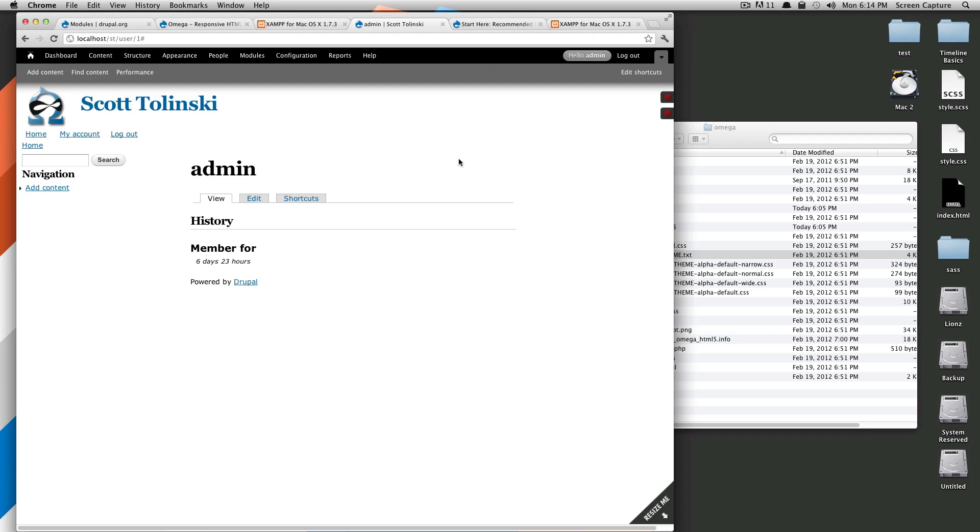Omega actually has a module that will create a sub-theme for you when you give it the specified parameters that it asks for. We're not going to do it that way. In fact, we're actually going to do a whole other tutorial series on Omega specifically. Because this tutorial is more about Drupal, we're just going to show you the by-hand method.